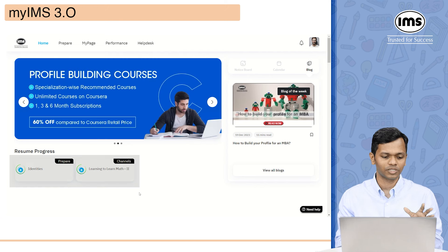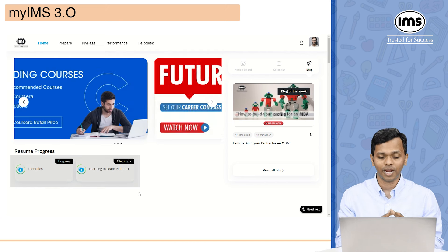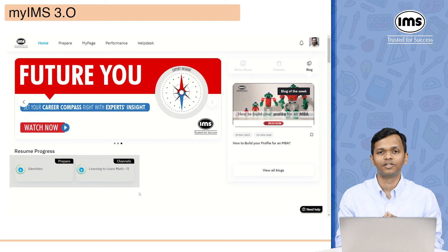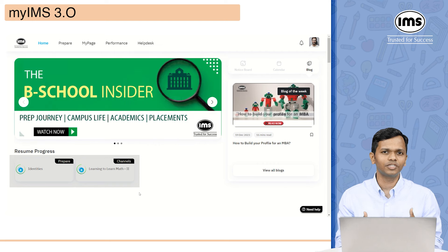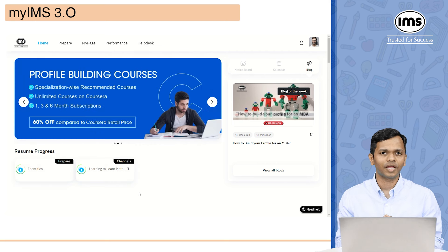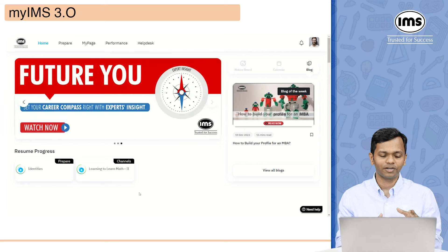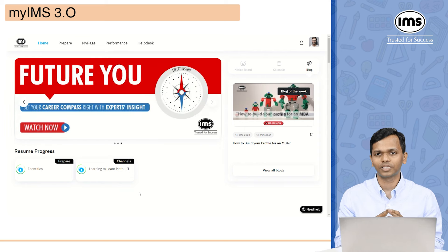As you can see, you can see two videos here — identities and learning to learn math too. I was watching these videos and left them midway. If I want to continue, I'll find them under the resume progress section.